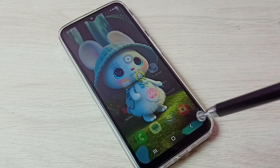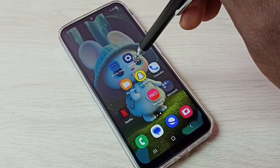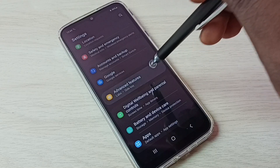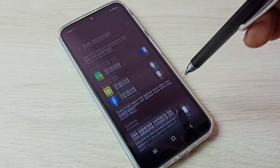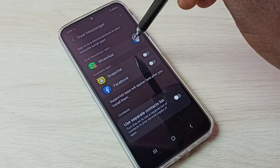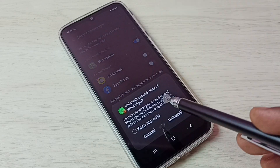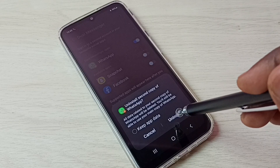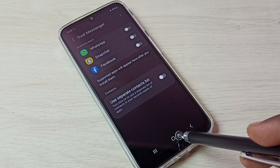If you want to uninstall or delete the copy of WhatsApp which we created, again go to settings, then tap on advanced features, then tap on dual messenger. Here we can disable dual WhatsApp. Tap here. You can see it says uninstall second copy of WhatsApp. Tap on uninstall. Done. Second copy of WhatsApp uninstalled.